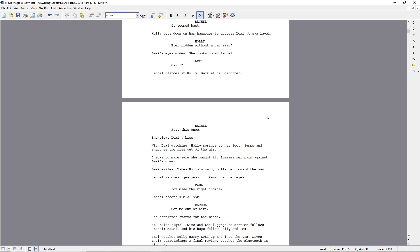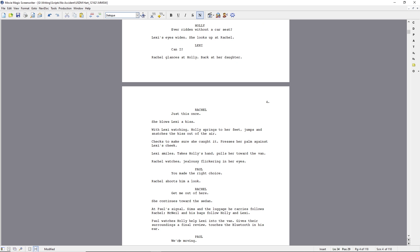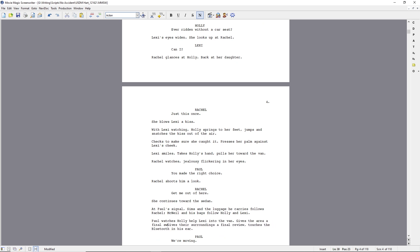Ooh, jealously, jealously, jealousy, jealousy. Jealously, that's hard to, why is that so hard to say? Jealously, flicking in her eyes. Ooh, I like that. That's the kind of thing that an actress could really sink her teeth into.